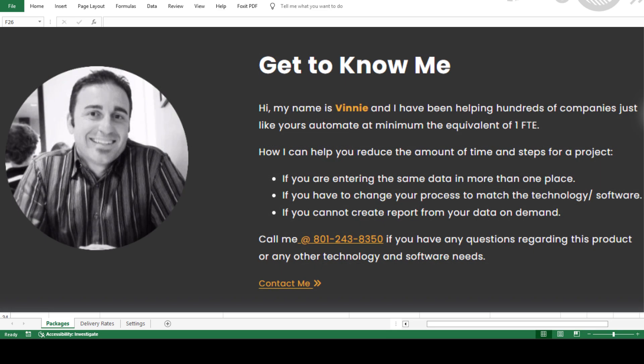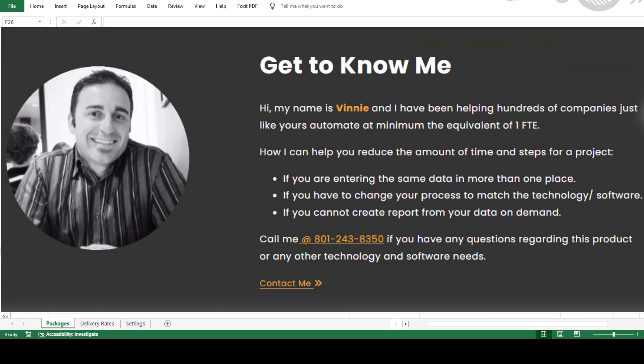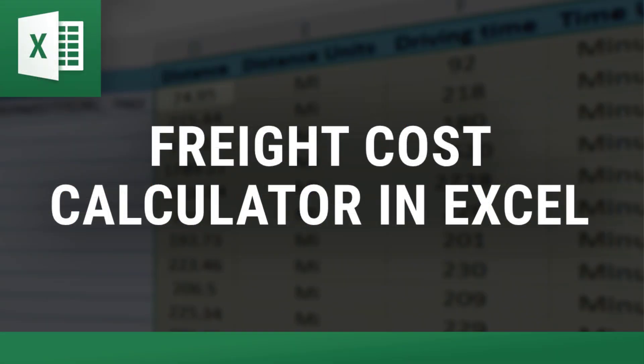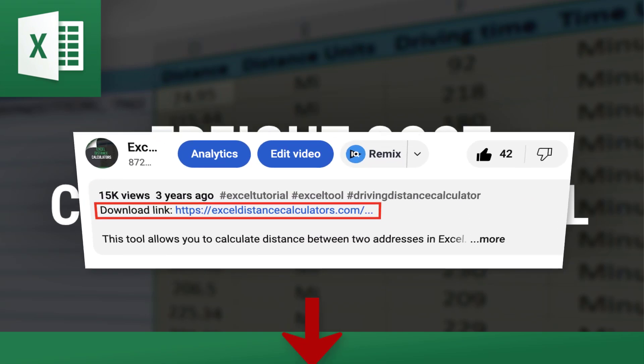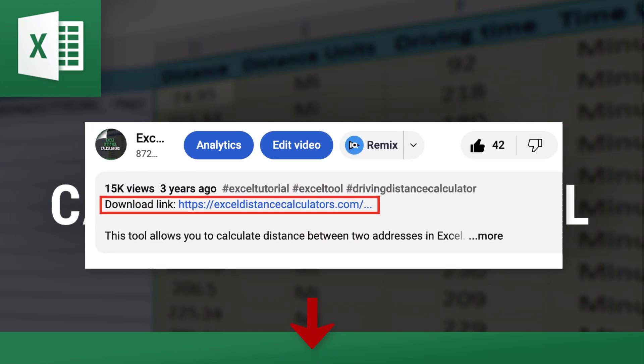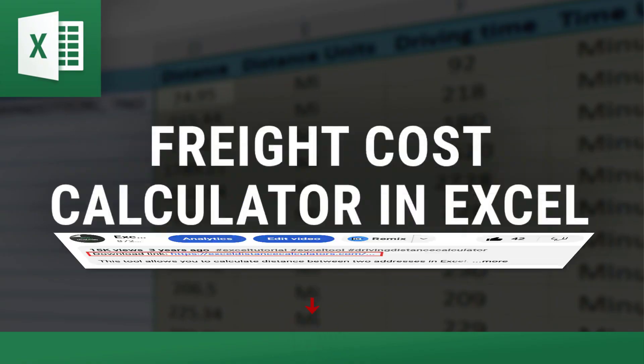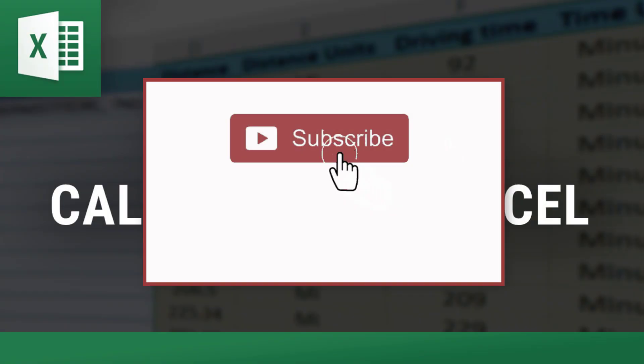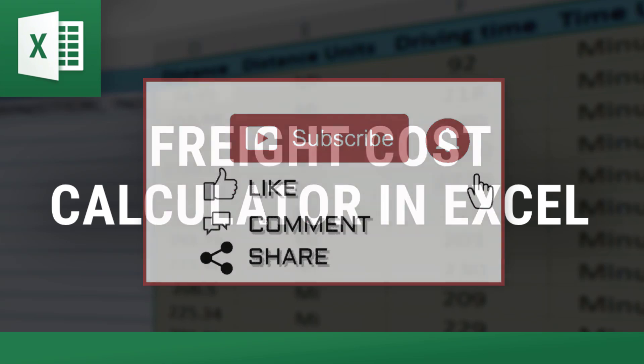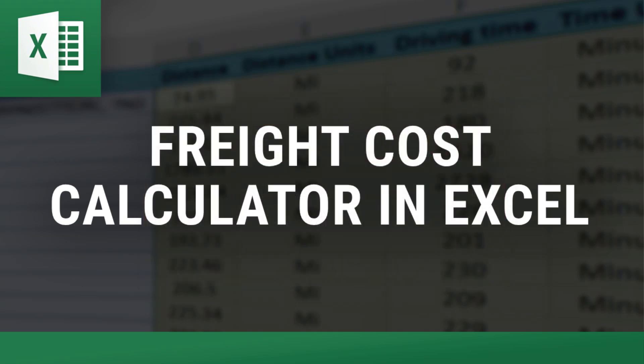Thanks for watching this video. If you're ready to make delivery cost calculations a breeze, download the Freight Cost Calculator using the link in the description below. Don't forget to like, comment with any questions or suggestions, and subscribe for more updates and tools. Catch you next time, and happy calculating.